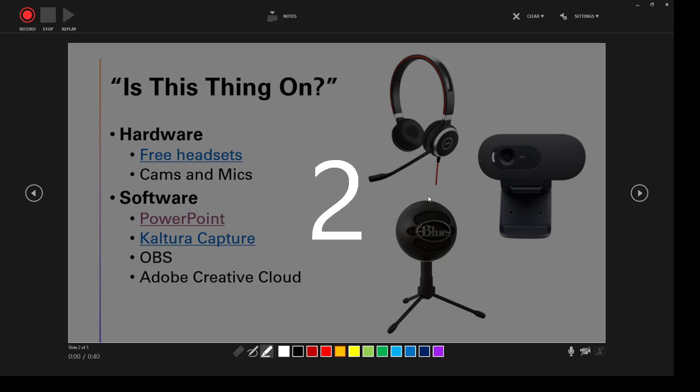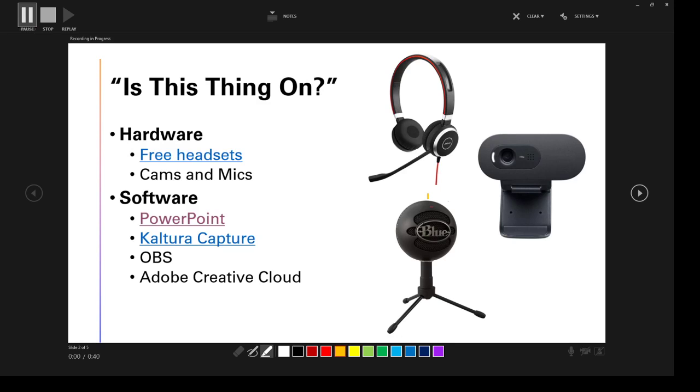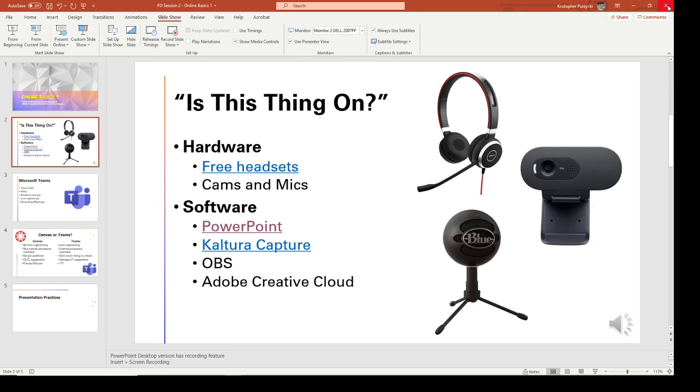Three, two, one, and start over. So now I've got a new recording on this slide. I'm going to stop that. Close it out.